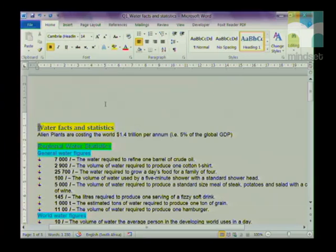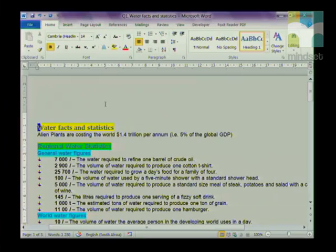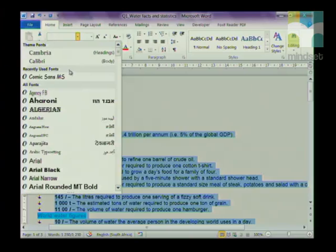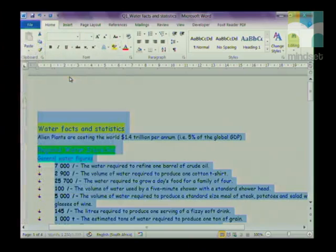Remember, when you have to change anything in a Word document you have to select everything using Ctrl+A, and then I am going to go to Font and change the font. So now we've changed the font.